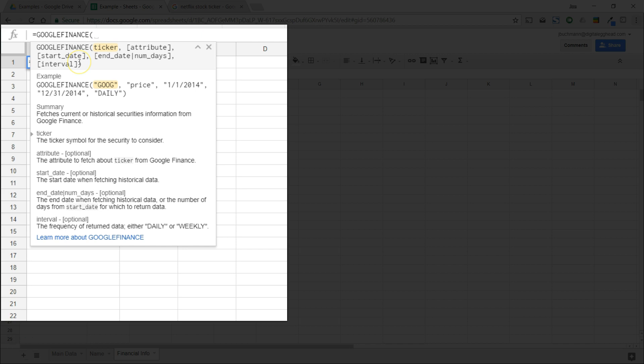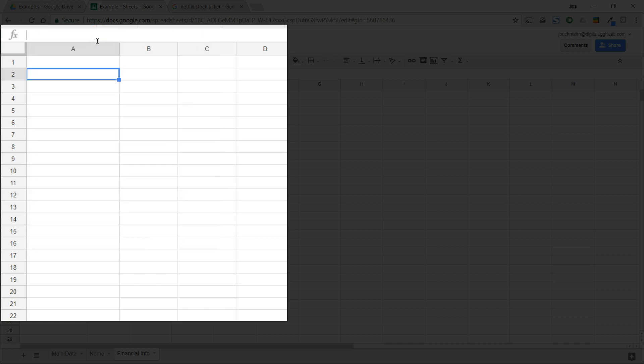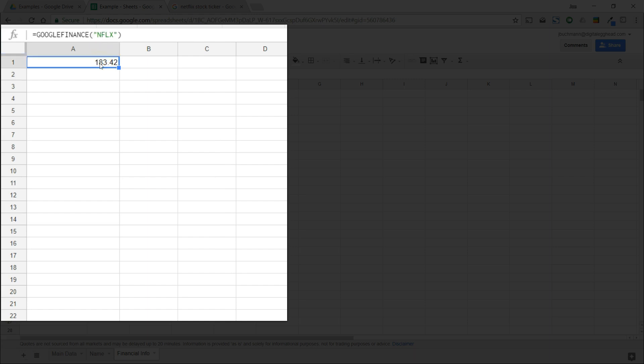It shows us that we need to add a ticker to define which stock to pull in and then tell it what information we're looking for. Let's just start by adding a ticker and see what happens. We'll use the Netflix ticker. By default, Sheets will pull in the price for the ticker that has been defined. Here we can see the current price of Netflix stock.